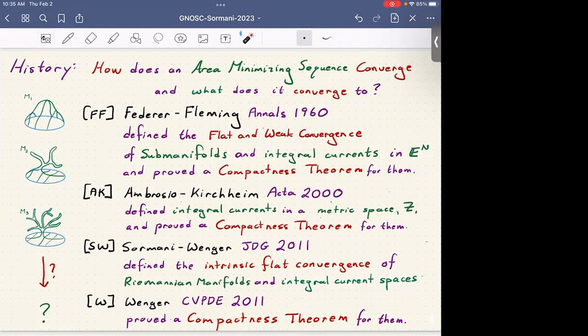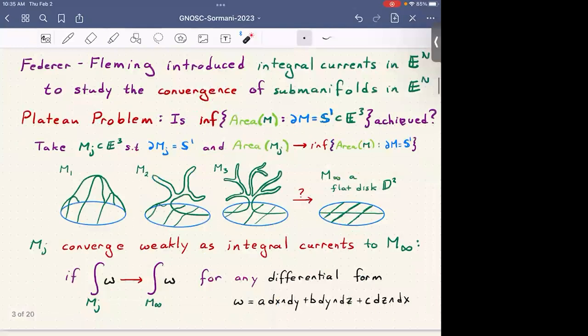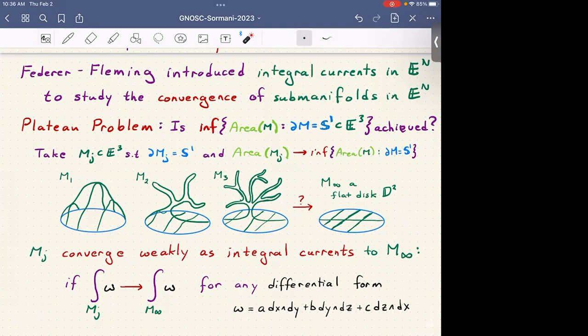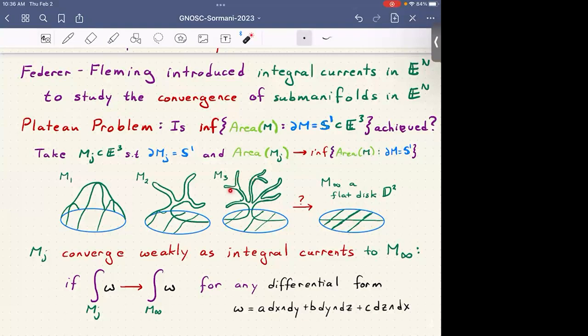Federer-Fleming introduced integral currents in Euclidean space to study convergence of sub-manifolds. In the plateau problem, you take the infimum of the area of a sub-manifold whose boundary is fixed — for example, a circle in Euclidean three-space. You take sequences of surfaces Mj with decreasing area, asking in what sense they might converge to the expected limit, which should be the flat disk. Their results work in any dimension of Euclidean space with sub-manifolds of any dimension.